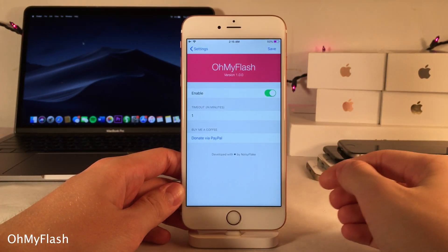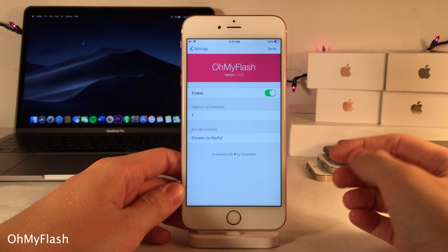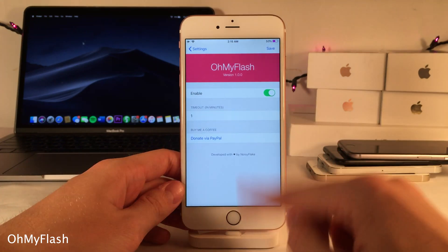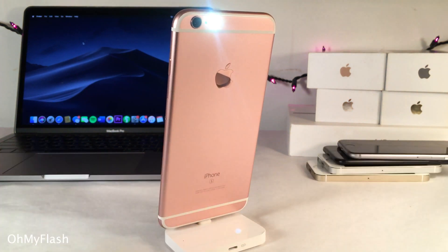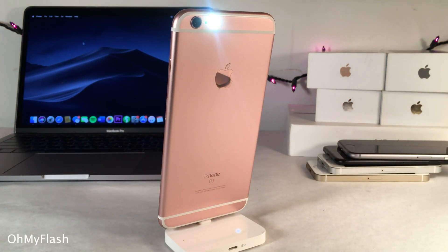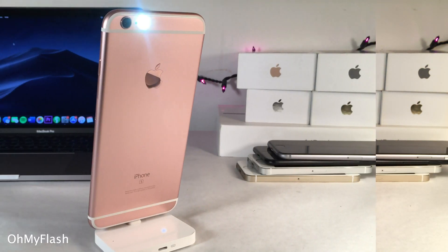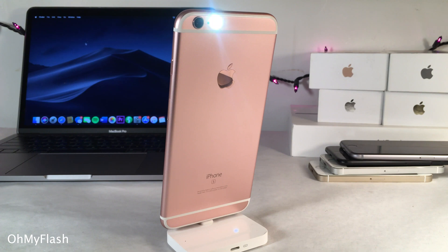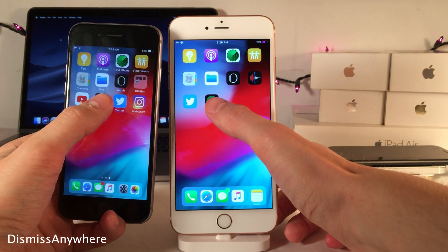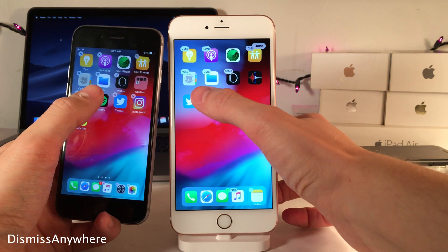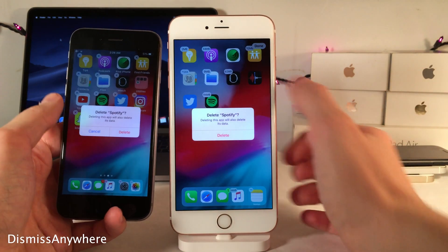Oh My Flash lets you set an automatic timeout for the flashlight in iOS. In the settings you set the timeout in minutes — for example, one minute — and after that time the flashlight will automatically turn off. This prevents your phone's battery from draining if you forget to turn the flashlight off.